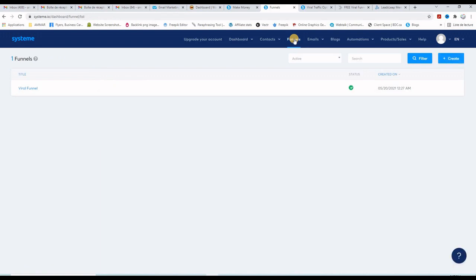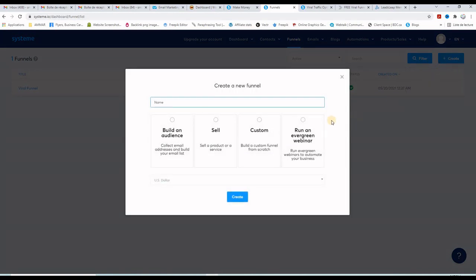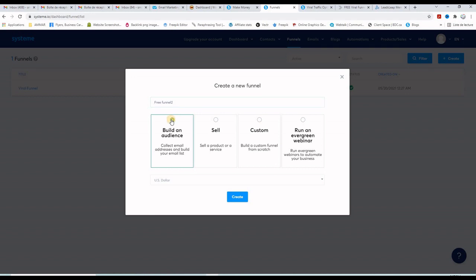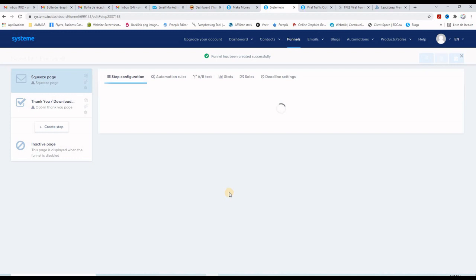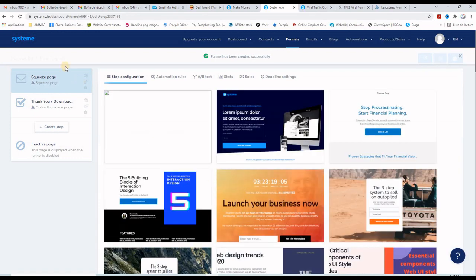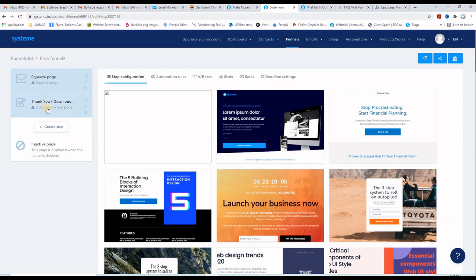Let's leave the builder — I want to create a new one from scratch so you can follow the steps. Once you log into your System.io account, go to the Funnels tab and click the Create button to create a brand new funnel. I'll call this 'free funnel number two.' Always choose 'Build an Audience' when you are trying to build an email list, then click Create. The funnel is now created with a squeeze page and a thank you page.